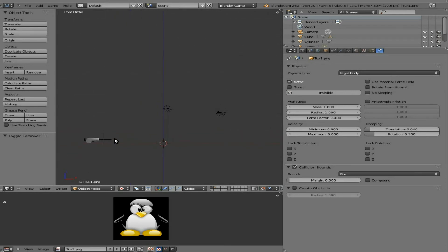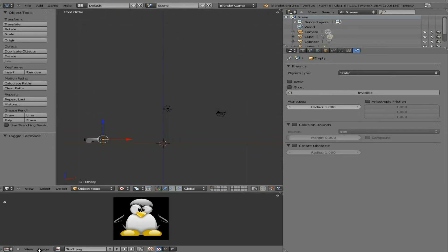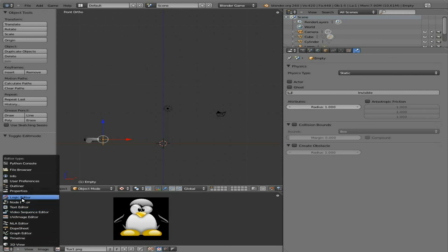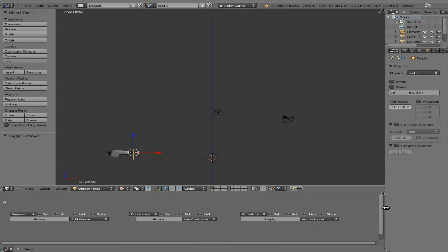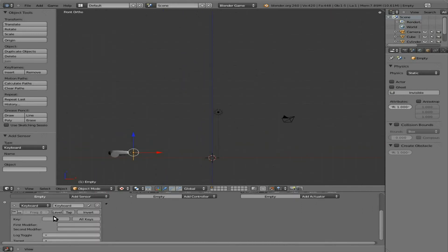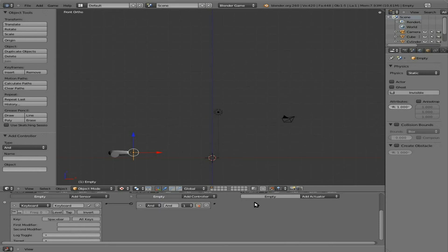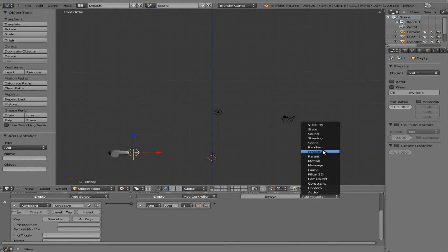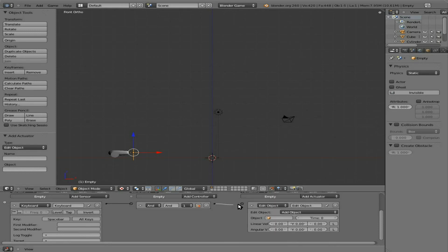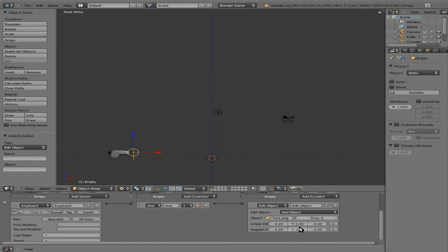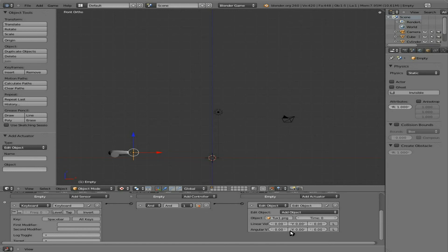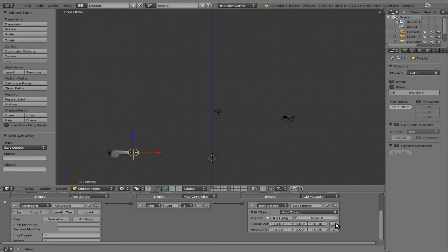And right there is our cannon. Change this back to our logic editor for now. And with our empty selected, what we're going to do is we're going to say keyboard. So on the keyboard, we're going to say key press, space bar, and we're going to connect it to edit object right there. Connect that to there. We're going to add an object. That's going to be our tux1. We used that plug-in. It automatically named it the image name. We could always rename it, but tux1.png. So every time space bar is hit, it's going to generate that object. And then we want it to move on the x-axis. We're going to try a few different speeds here. Let's start off at 10. That might be too much. It might be too little. And we're going to set it to local. So now let's hit P.